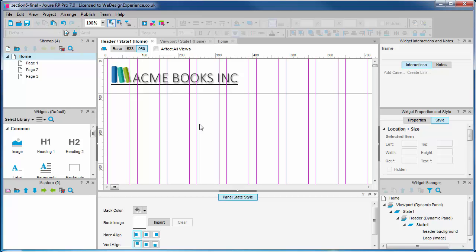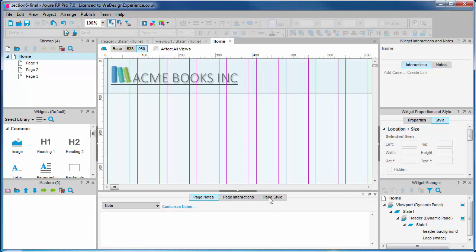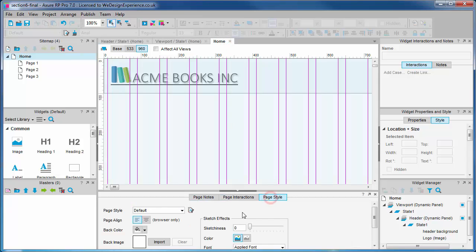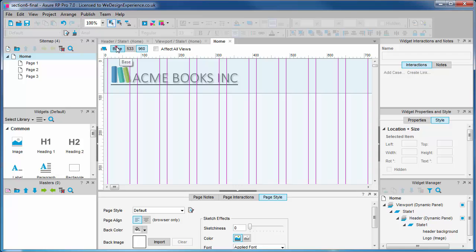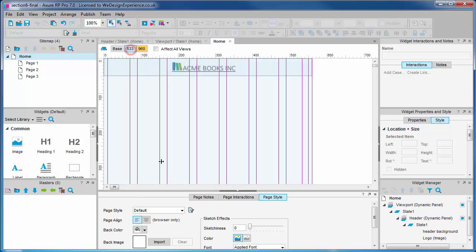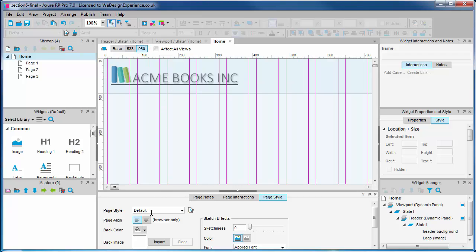The last thing that we need to do for our header is set page alignment because we want the two smaller views aligned to the left while the large view we want to center as the viewport expands. We'll open the page where we find page properties. Page alignment is set to left for the base view. We'll check whether page alignment is set to the left from the medium view as well. And in the large view we will set page alignment to center.